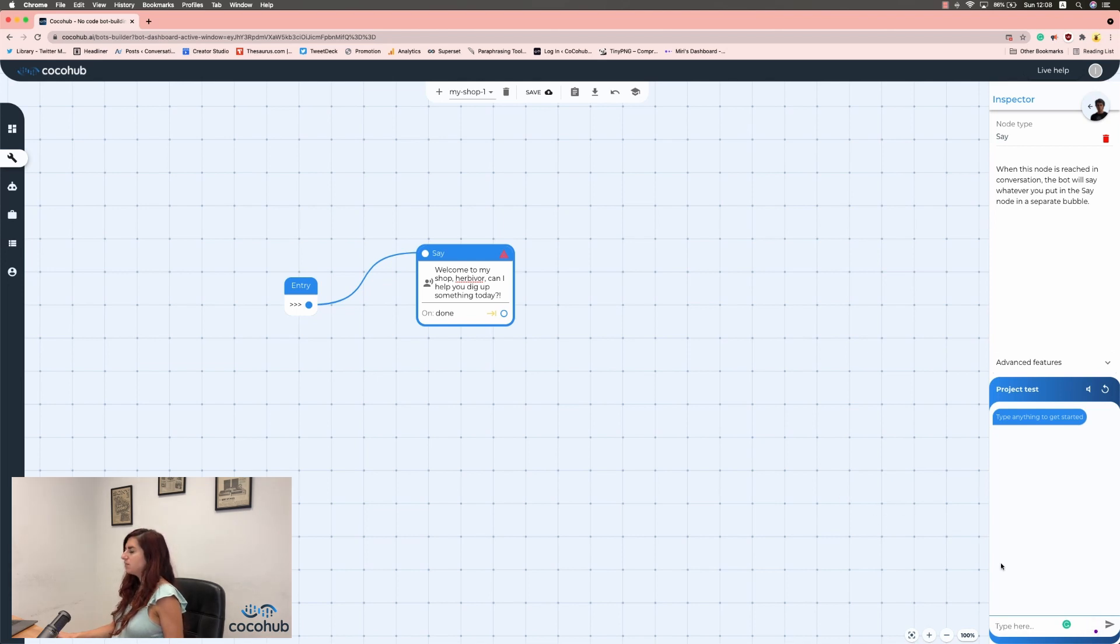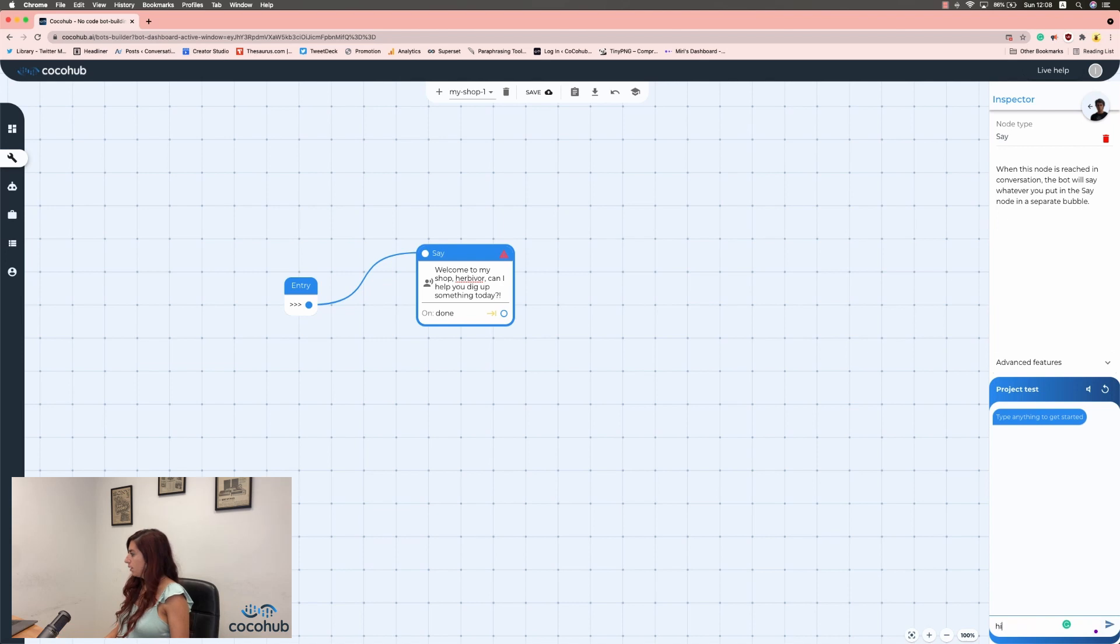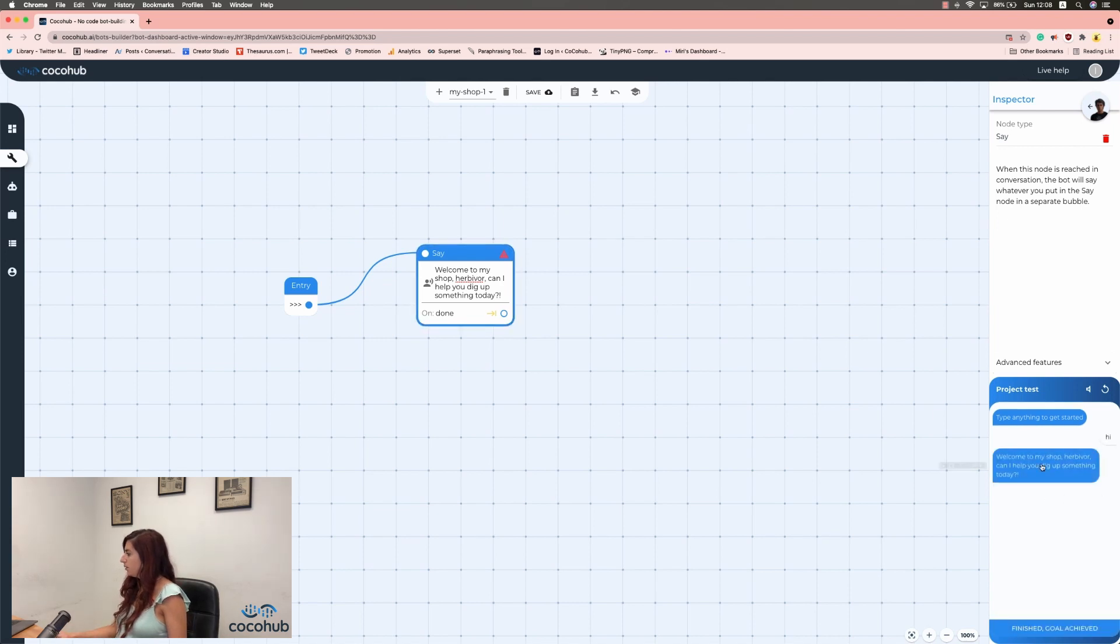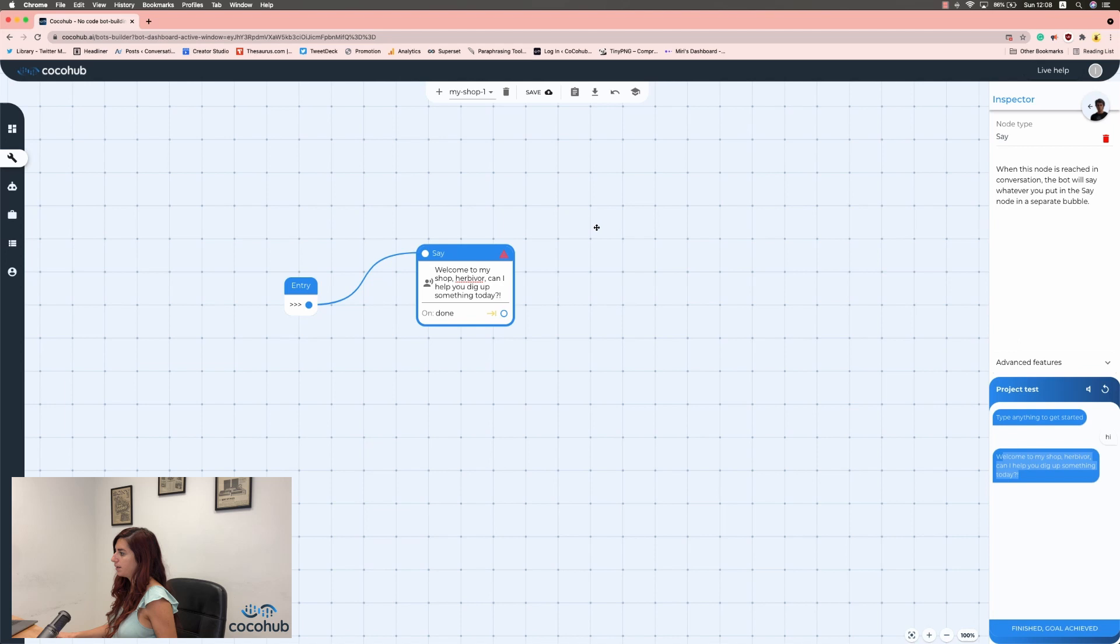Okay, so just to make sure, I want to test it. I'm going to click here and say hi. And perfect, it says exactly what I wanted to say.